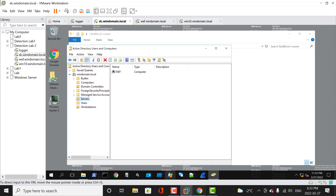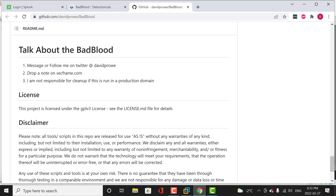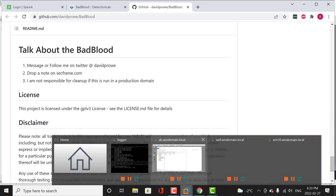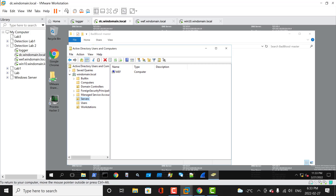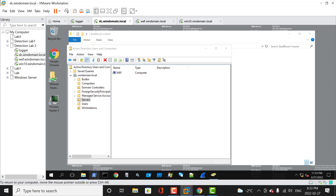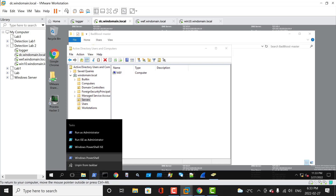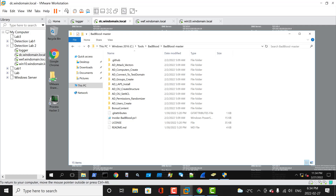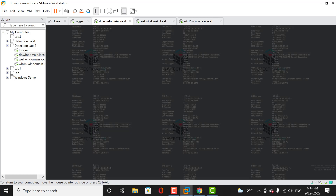Going to the BadBlood website, there's a disclaimer: all scripts in this repo are released for use as-is without any warranties of any kind, including but not limited to their installation, use, or performance. This tool should not be tried in a production environment — only use it for a lab. Let's open our PowerShell terminal. You have to run PowerShell in administrative mode, so right-click and click Run as Administrator.